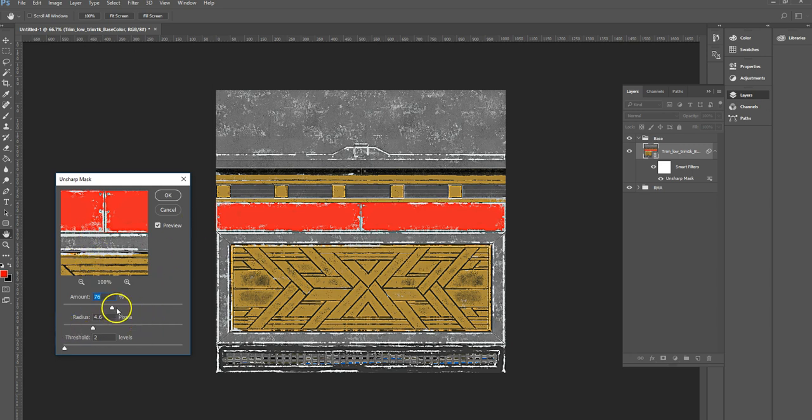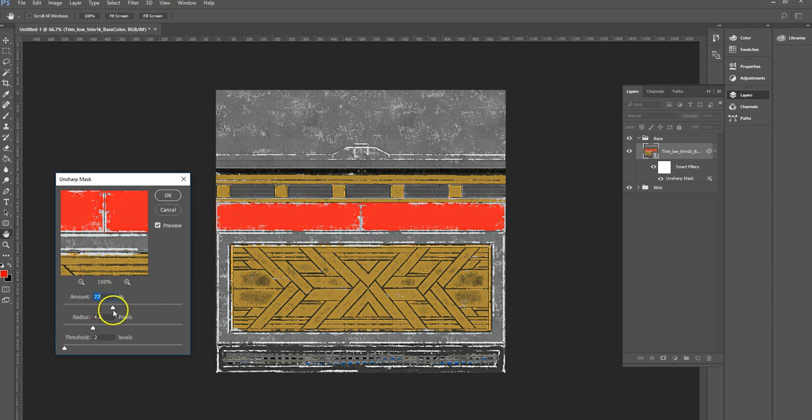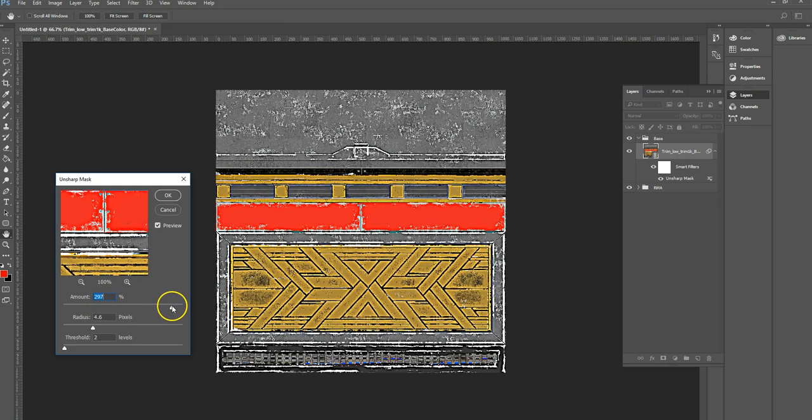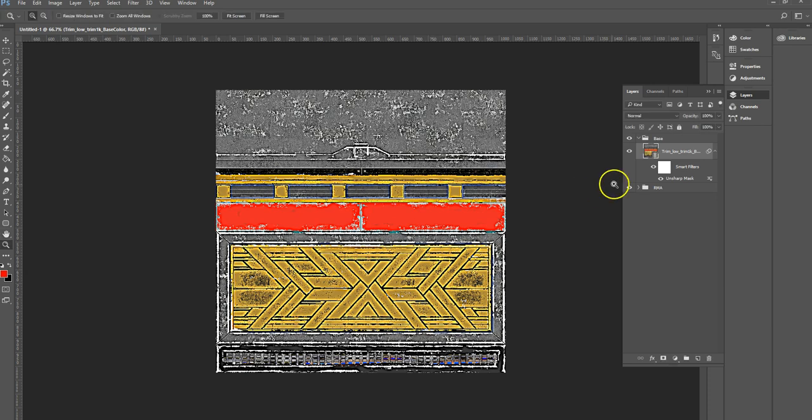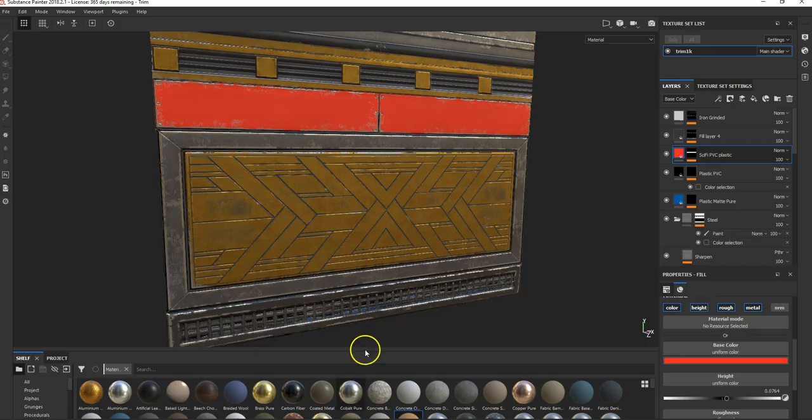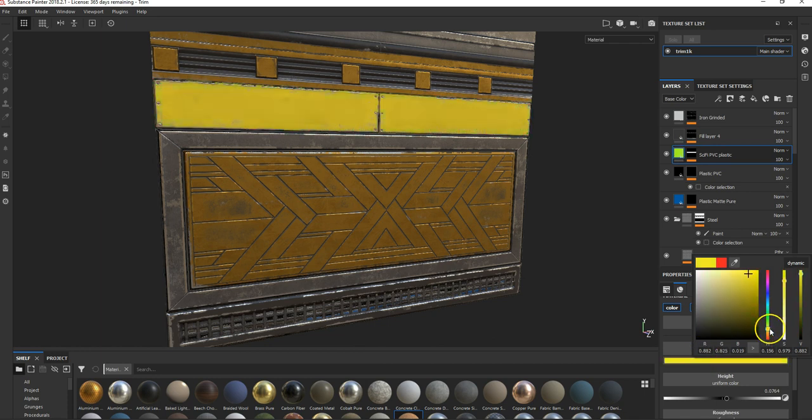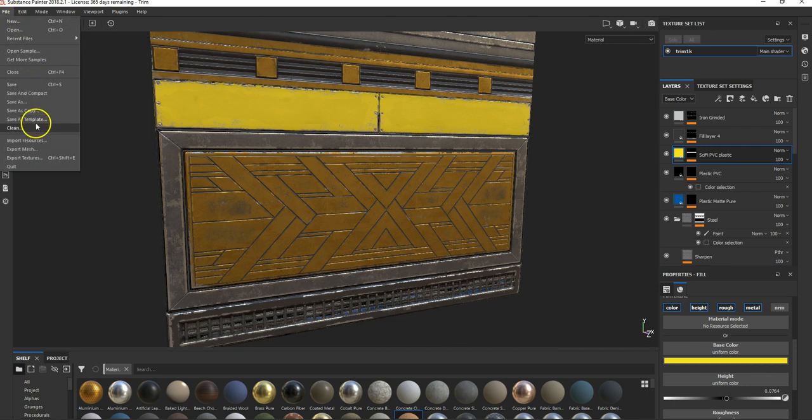So it's completely non-destructive, which is awesome. It also means that if I change this and do something quite extreme with it like this, I could still go back to Substance and change this to yellow. Save your file, export textures, export.